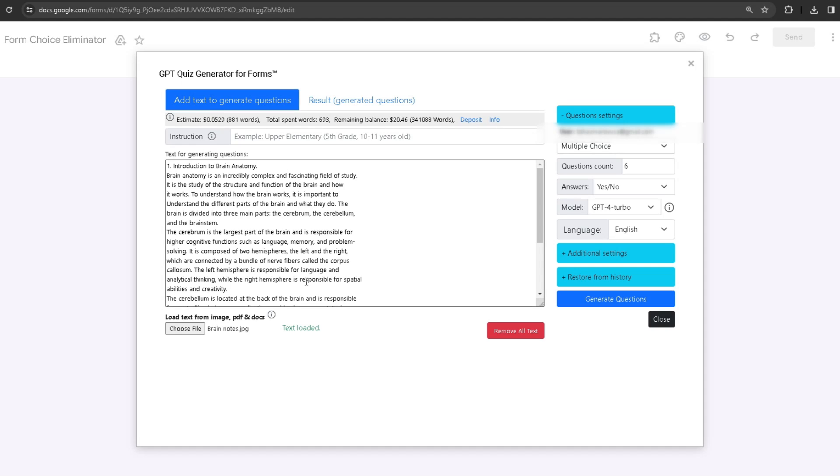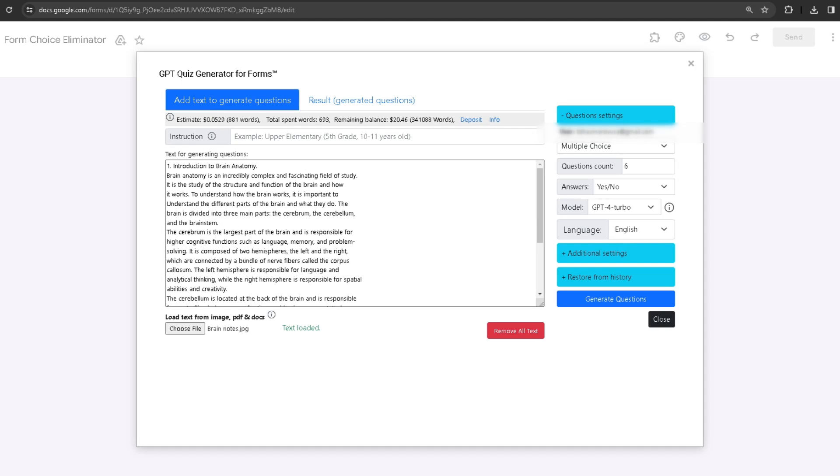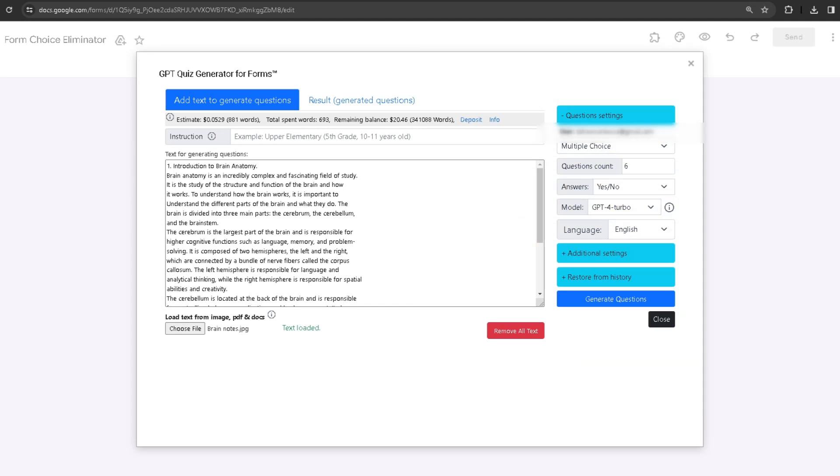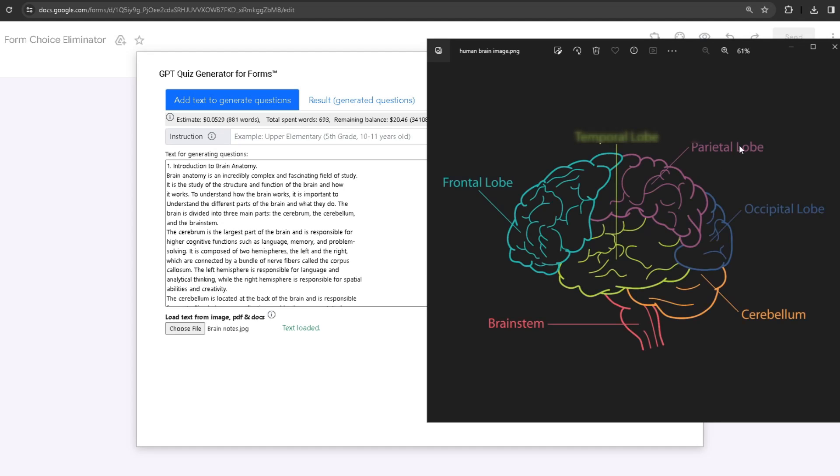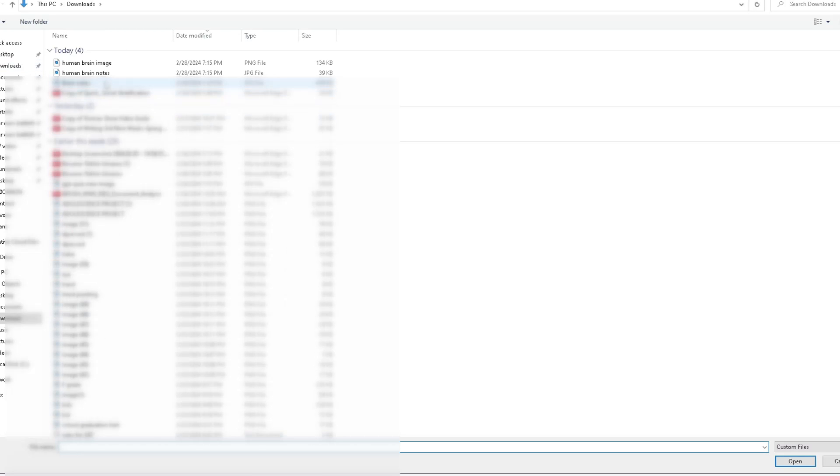If I compare it side by side, as you can see, they're basically the same thing. I also have an image of the human brain with it being labeled, so if I were to choose that one...